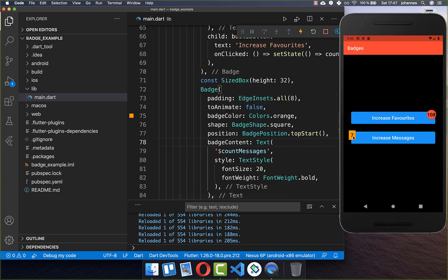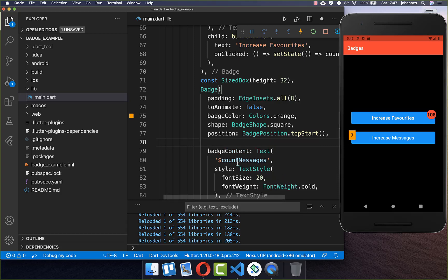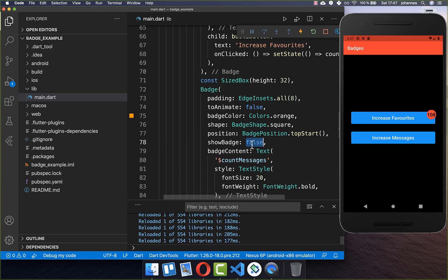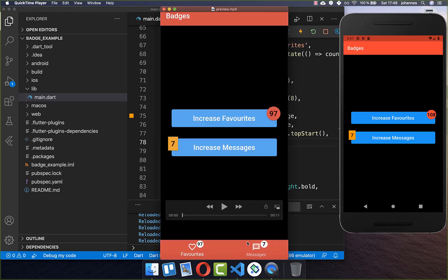If you later want to hide your badge, you have a field called showBadge, and you can set it to false. This is normally what you do with a variable stored within your state which holds true or false.